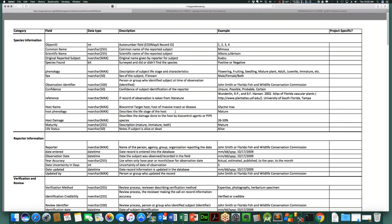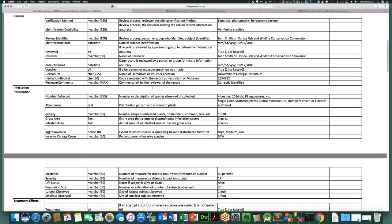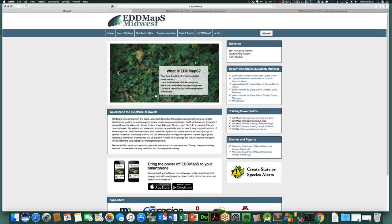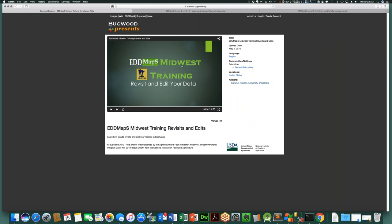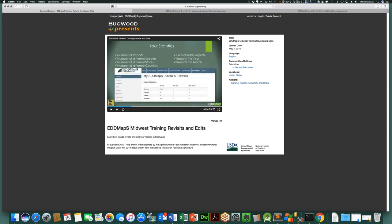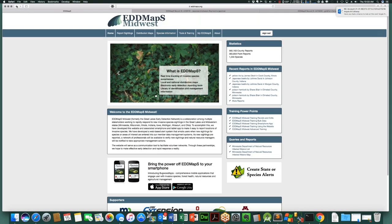We're also putting together a series of one-page question-and-answer sheets that will be available on this page — things like how to change your password, how to use the alert system, and how to report negative data. Look for this page to get updated over the next couple of weeks. There are also a handful of training PowerPoints on the main EDMAPS Midwest page that you can step through for information on how to do things, and those will be added to the Tools and Training page as well.